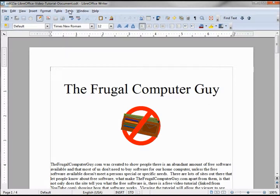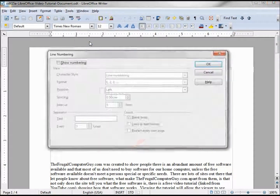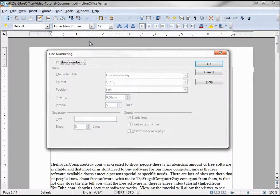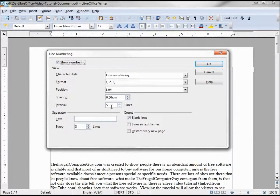The other tool I wanted to talk about is Line Numbering. We can turn on line numbering and it gives you the character style, format, and positioning — we're going to leave those all at defaults. The interval is set to every five lines.